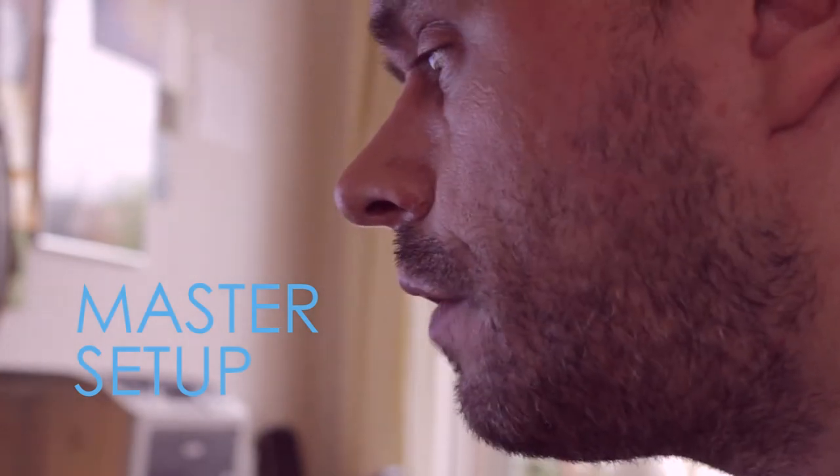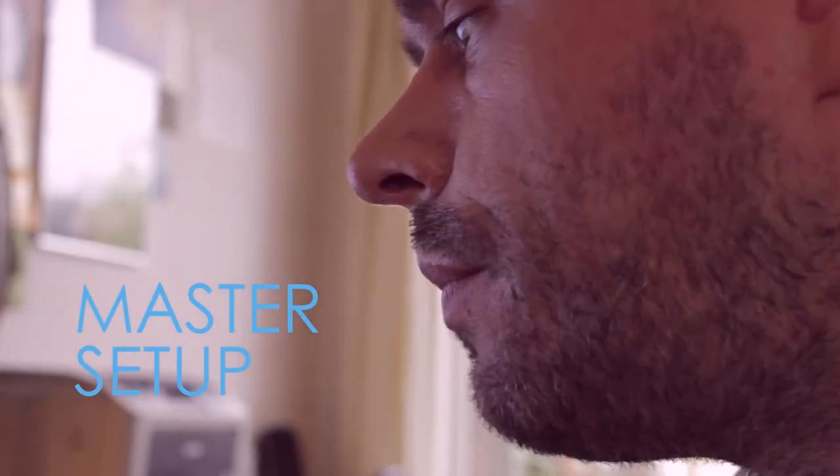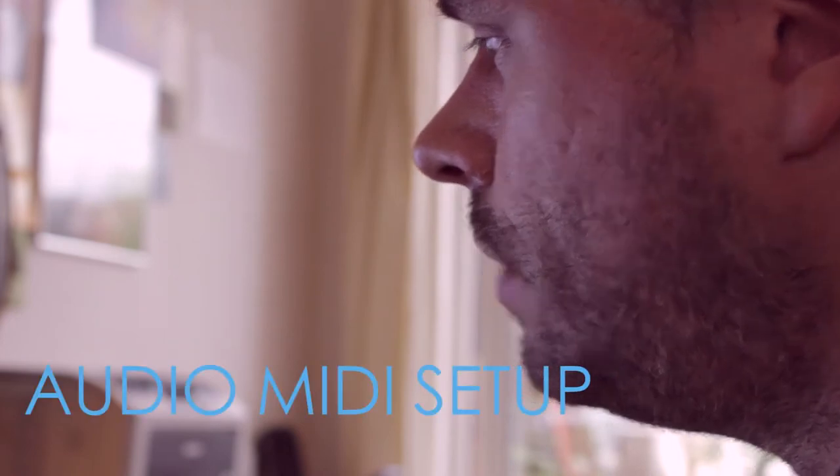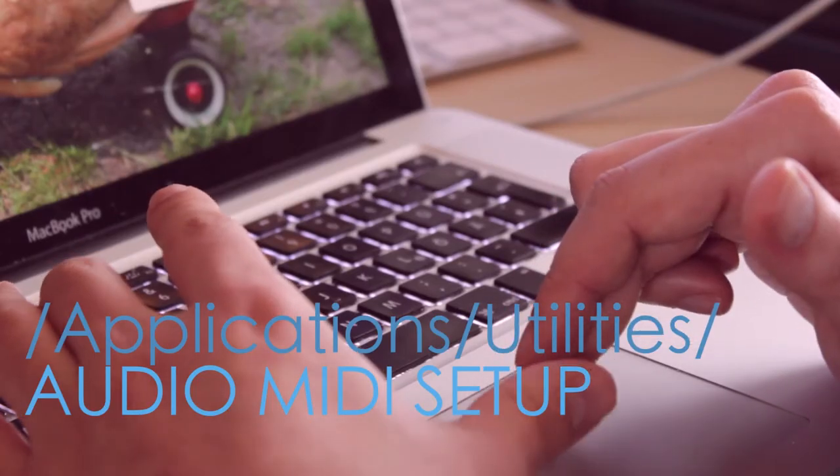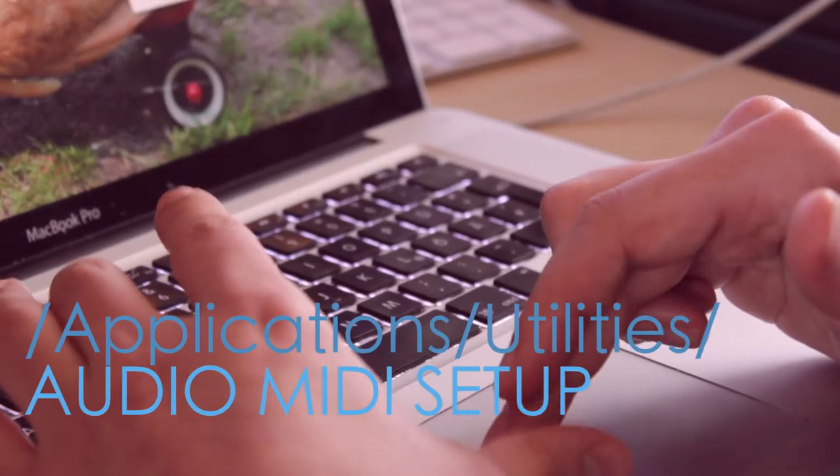And we are now starting with a software setup. One laptop will be the master, and one laptop will be the slave, or other laptops will be the slaves. And you need a program named Audio MIDI Setup, and you find it in your Spotlight, for example.